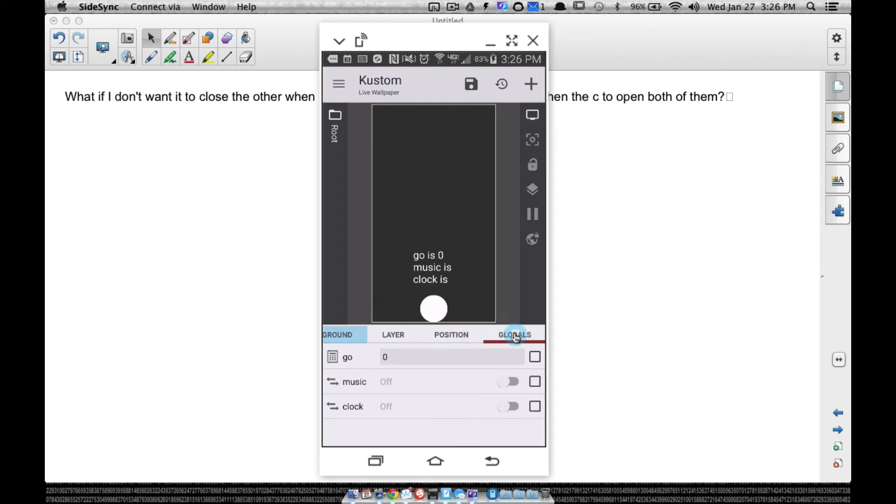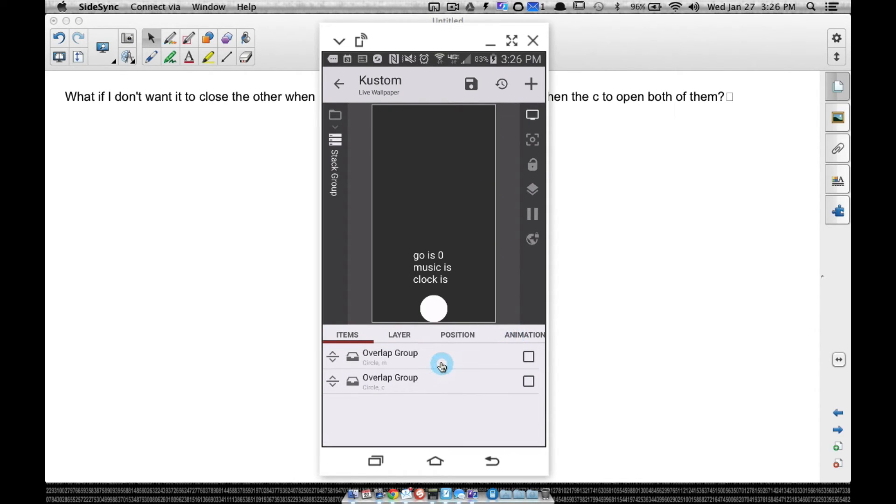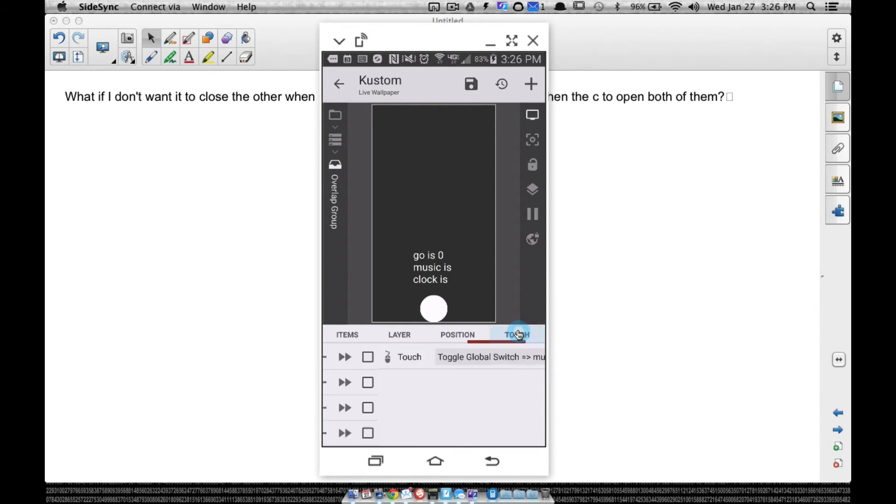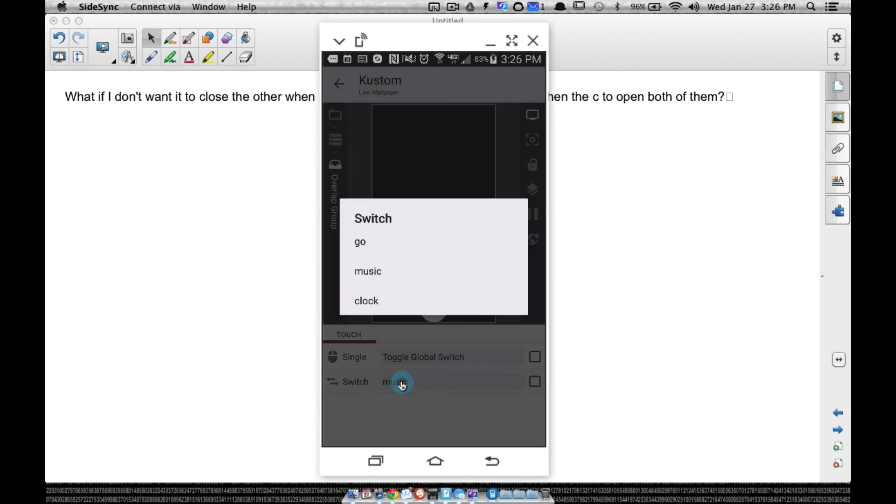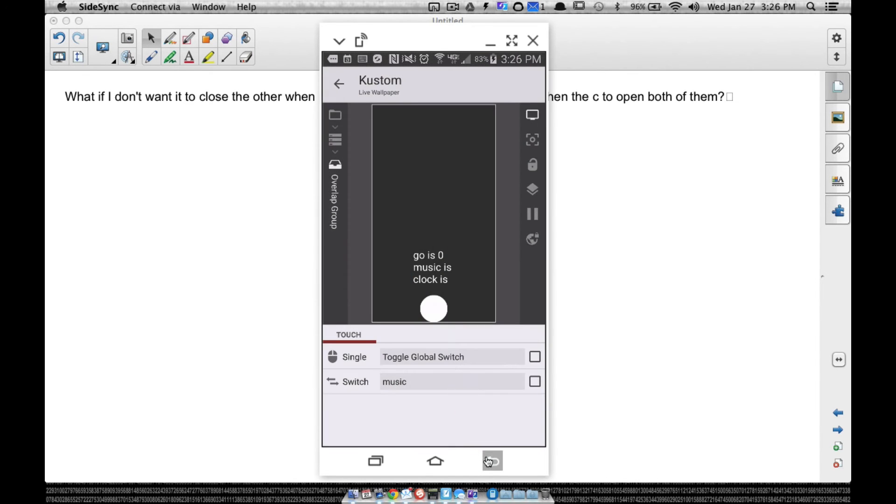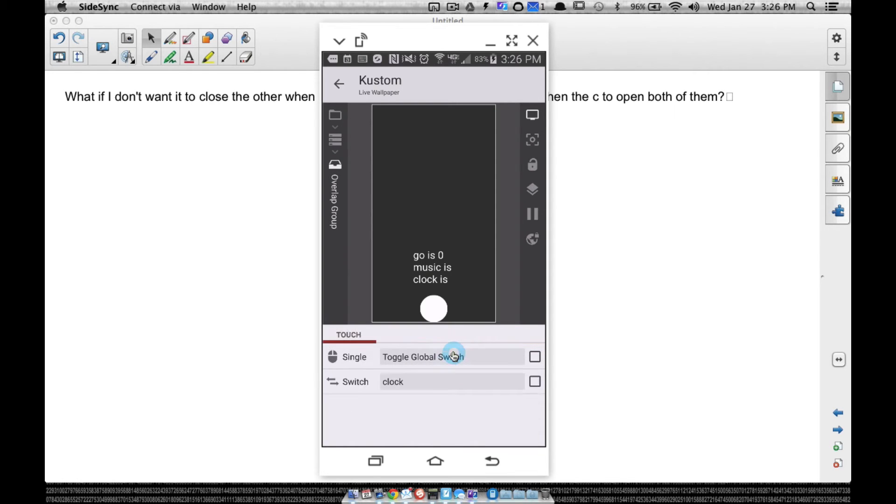Now what else do you have to fix? You have to go back into the items and change the touch of each one of these things. Remember that the M and the C that we had up here? Change your touch to where it toggles the global switch music. This is the one for the letter M, the M circle. We just want to toggle that global switch music. Go back and change the C, go to touch, toggle global switch clocks. That's what basically those switches are, just cutting it on and off, on and off, on and off.